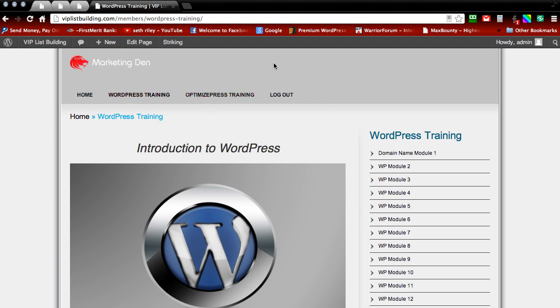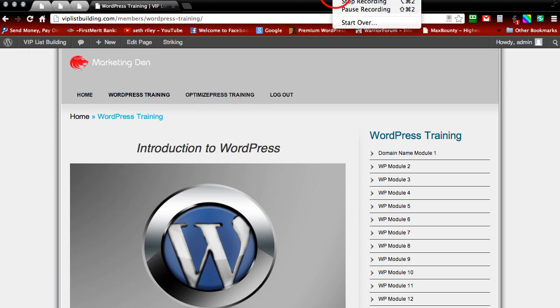Hope you guys liked this tutorial. Stay tuned for more tutorials on different plugins that I use to customize my WordPress site. If you like this post, go ahead and comment on it. Or if you want to support me in any way, go ahead and share this. I appreciate it. Talk to you guys later. Take care.